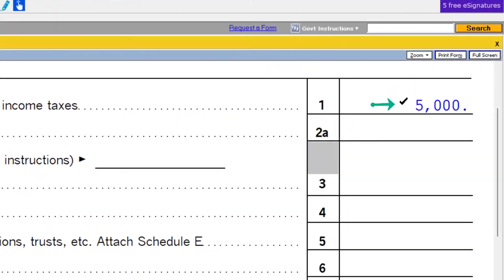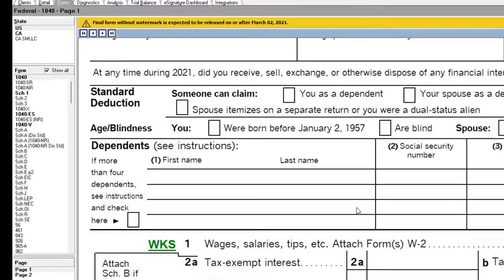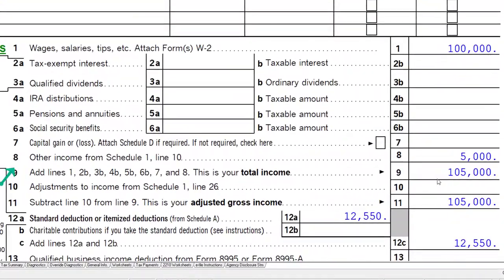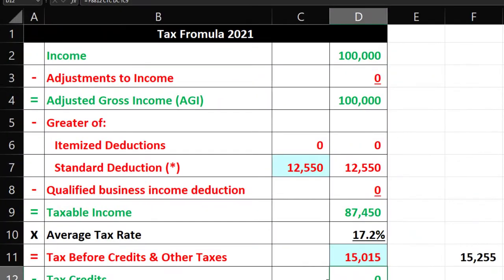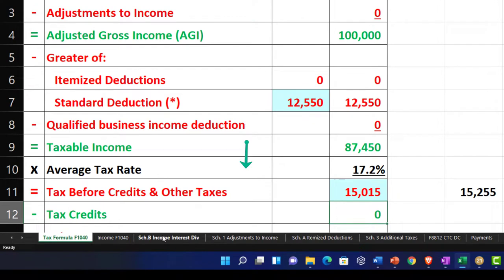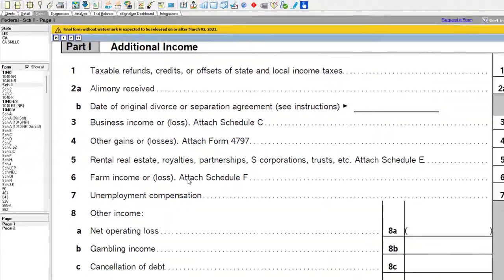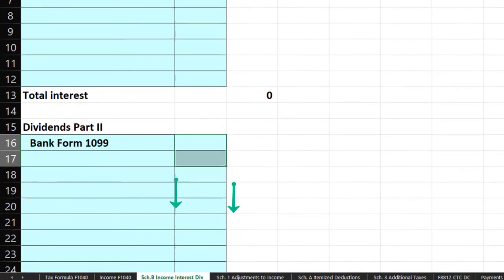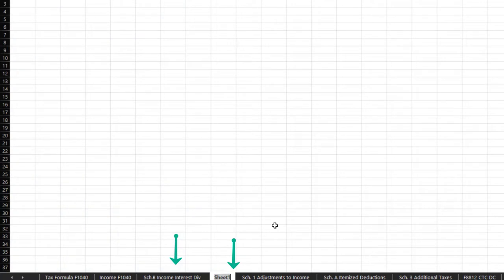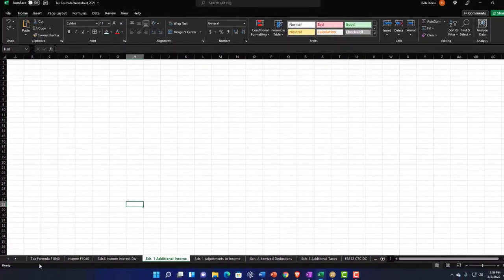Now we've got the $5,000 included, which sums down below and pulls over to the first page of the 1040 at line 8. So now our total income is $105,000. I'll mirror that on our Schedule 1 worksheet — I'll add a new tab called Schedule 1 Additional Income next to Schedule B.